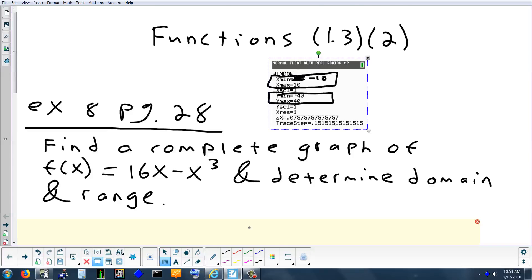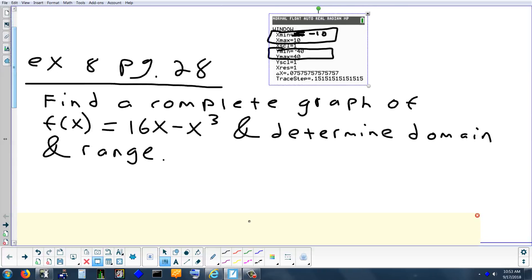Now it says to determine the domain and range. When you're finding domain, there are only two things you have to be careful about: one, did you divide by zero — did you have a variable in the bottom of a fraction? Or two, do you have square roots? Because you're not allowed to take the square root of a negative. Do we have any fractions in 16x minus x cubed? No. Do we have any square roots? x cubed is not a square root. So there's no square root, no fractions.